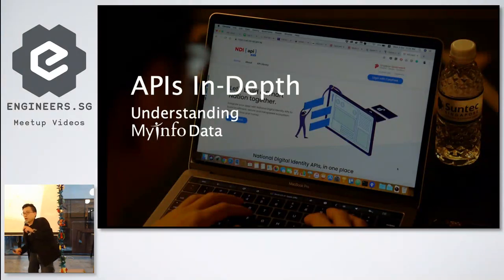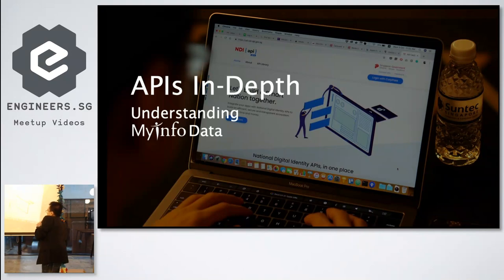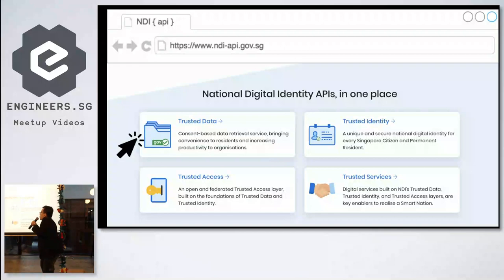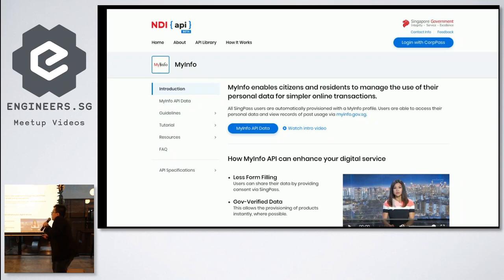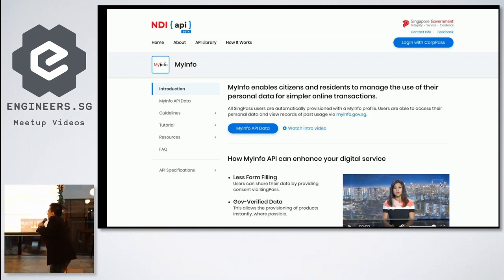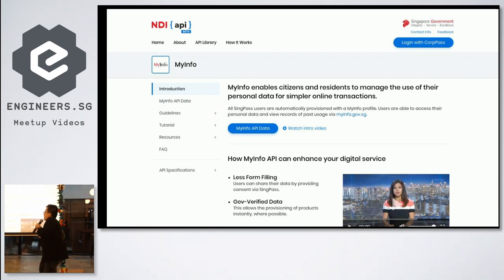Integrating your application with MyInfo is actually pretty simple. First, understand the MyInfo data format. If you go to the NDI API portal, click Trusted Data, then MyInfo, you'll see the full API library — an introduction to our data, implementation guidelines you need to adhere to when developing, online tutorials, other resources, and our API specifications. Everything you need to build your prototype app is there, no login required.